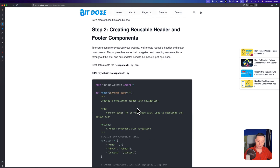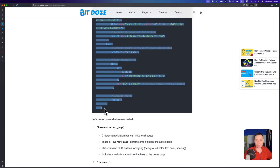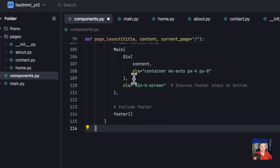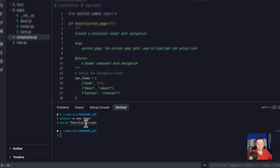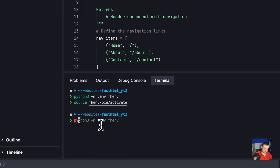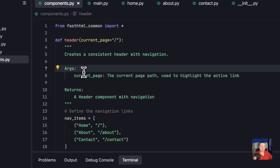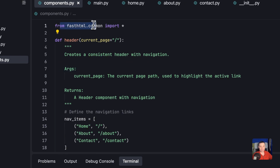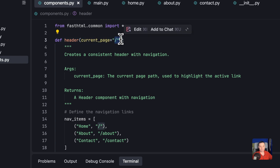Now let's copy the component code and discuss it. If you want more details, you can watch my previous video — it covers more. Let me go into components and paste it. I also need to install FastHTML since I haven't yet — pip install — just to have everything. And while that's installing, the first thing is to import FastHTML.